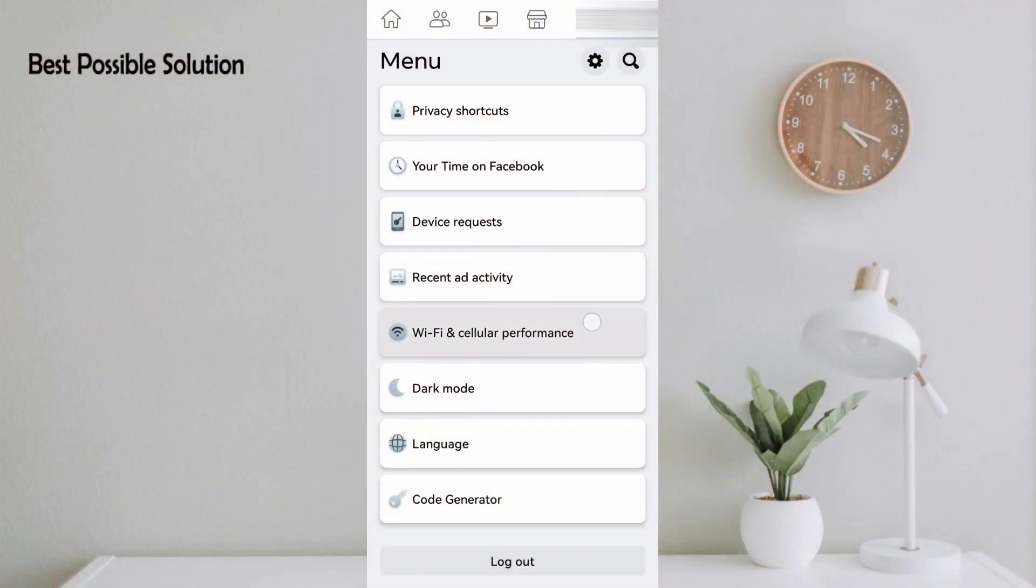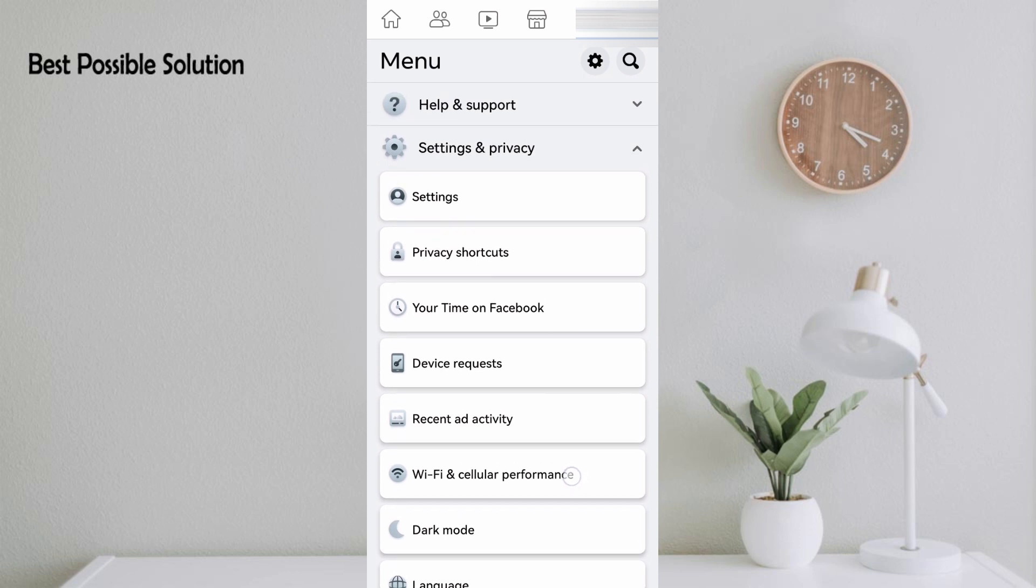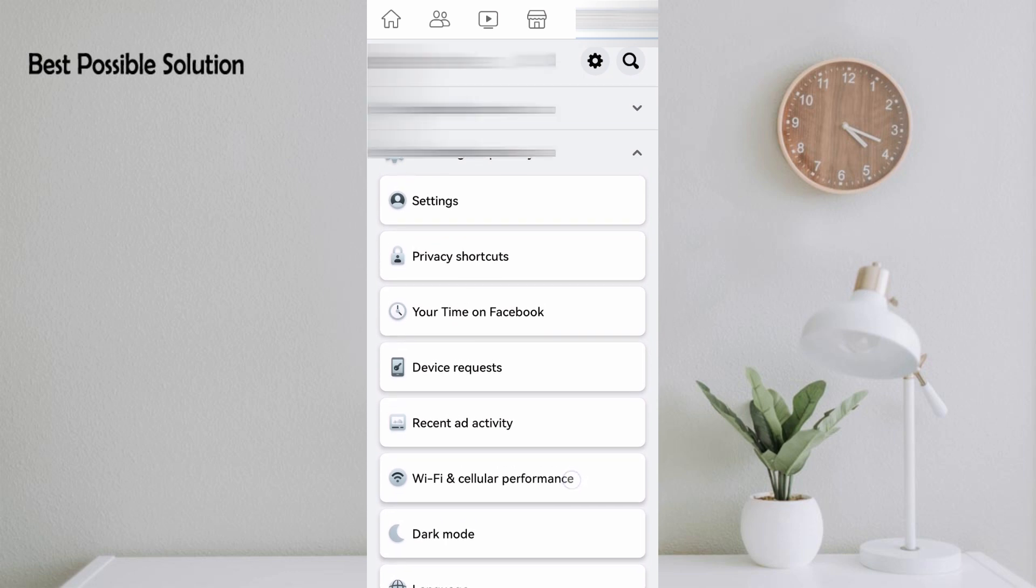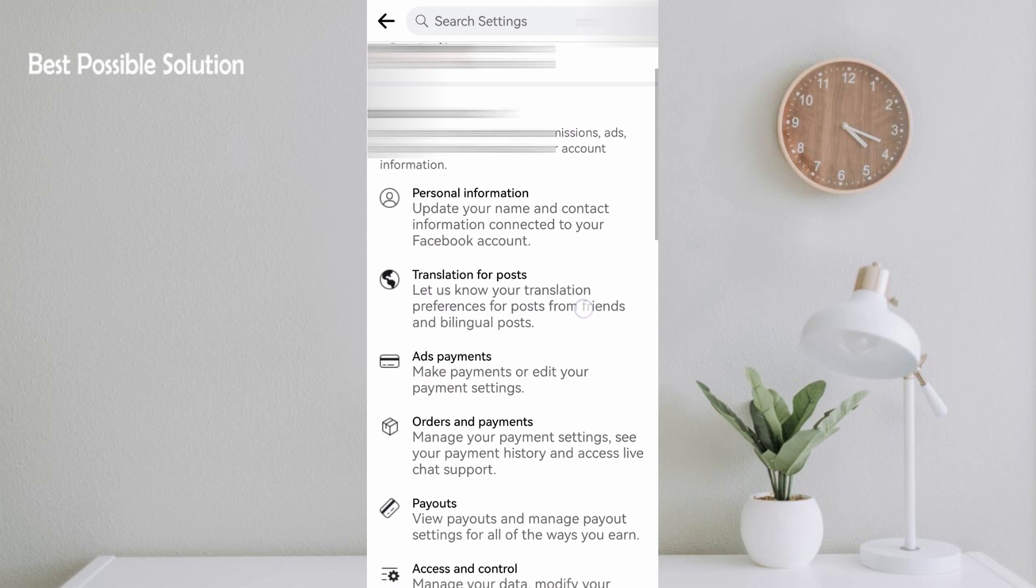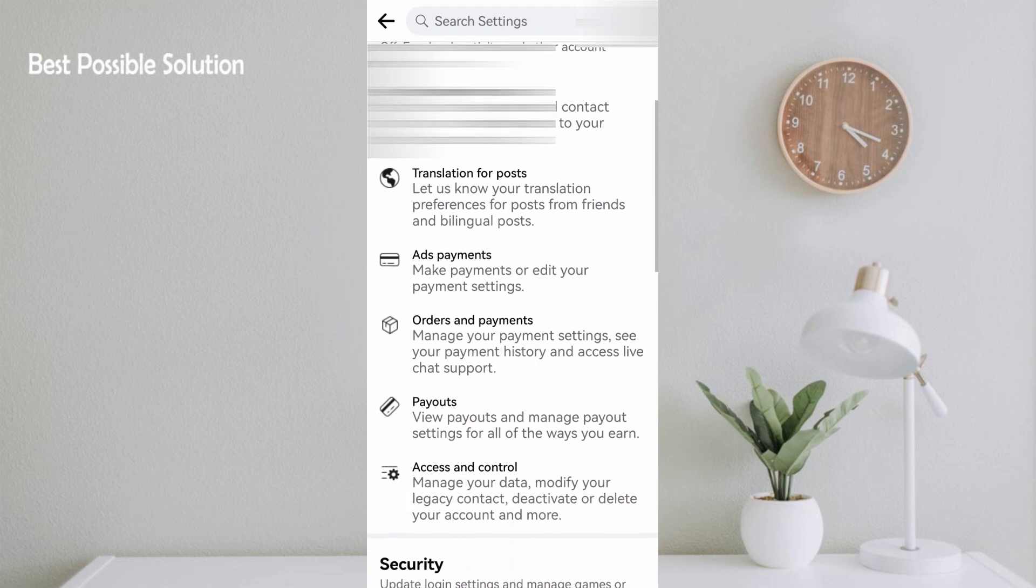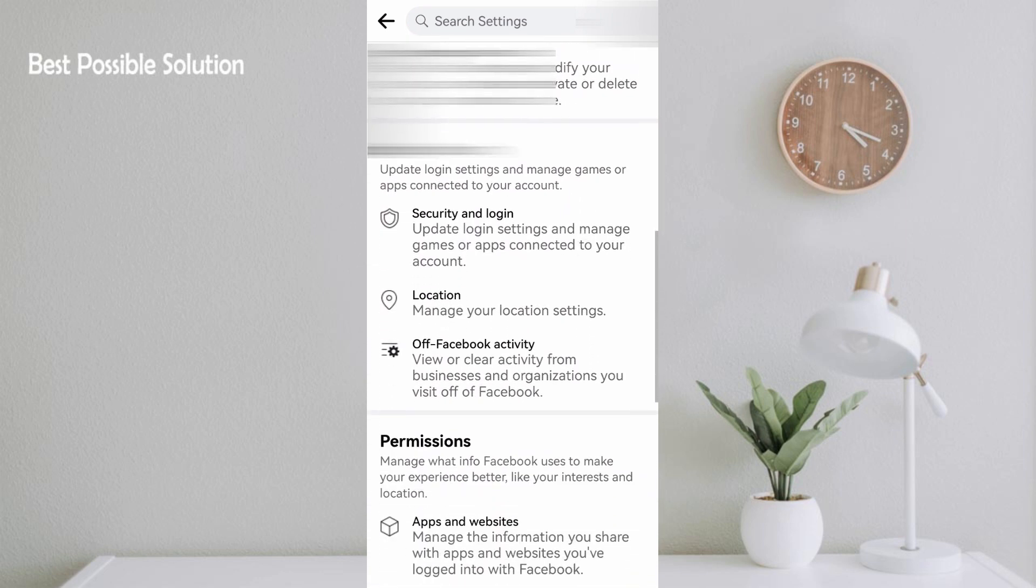First of all, just open your Facebook application and click on the right side three dots, then click on Settings. In the next page, scroll down and you will find the option of Facebook Activity. Click on it.